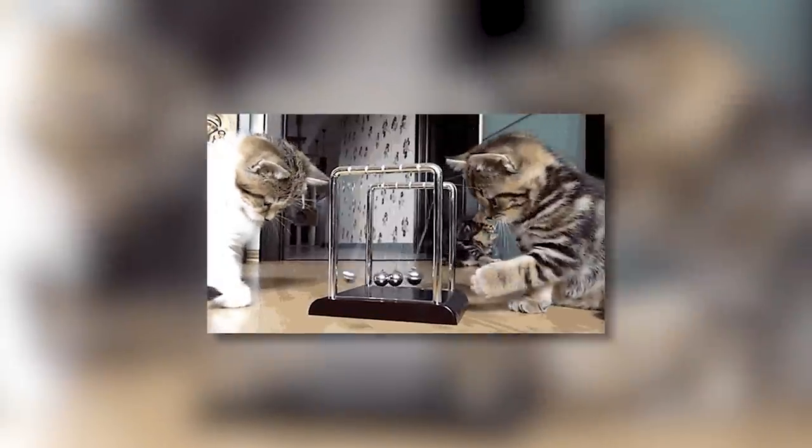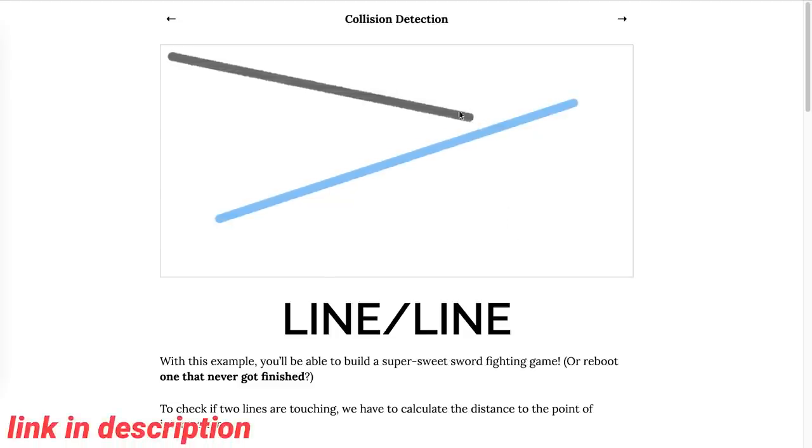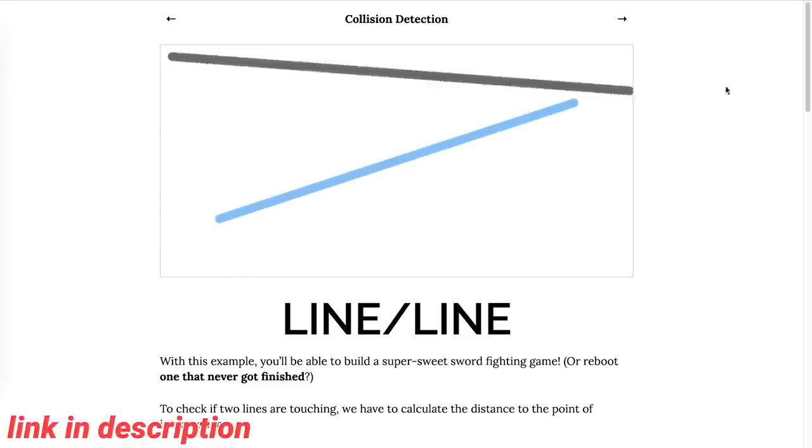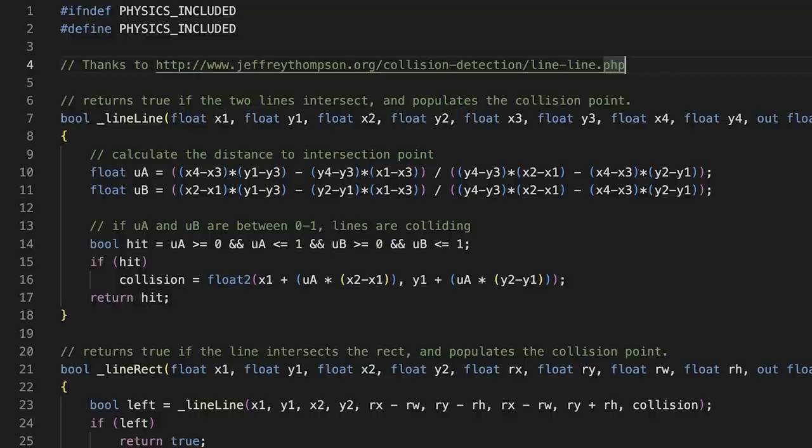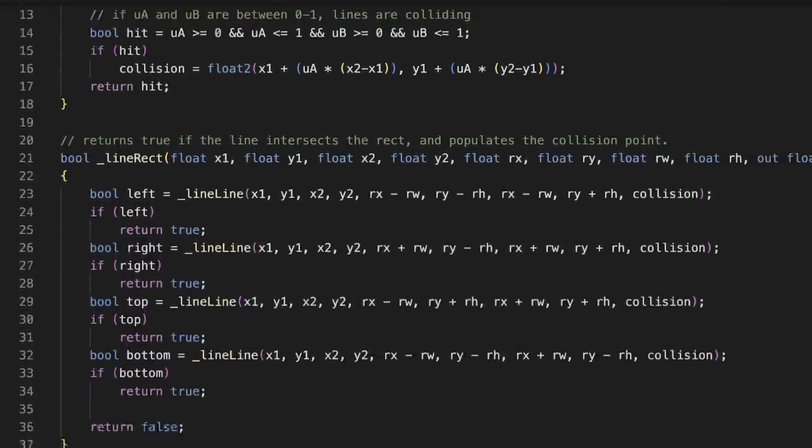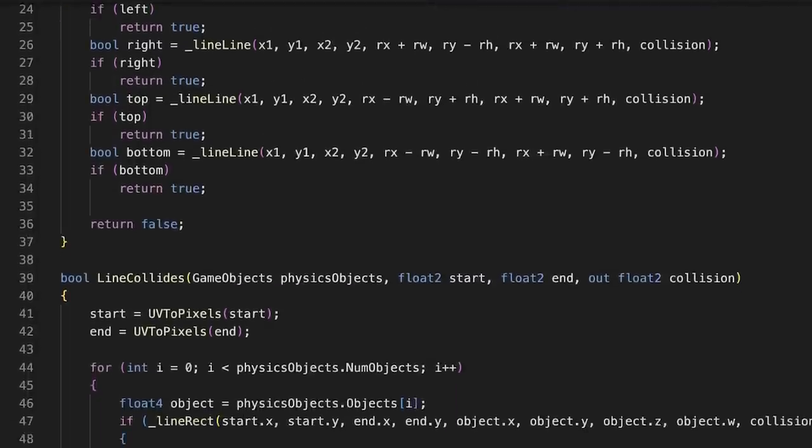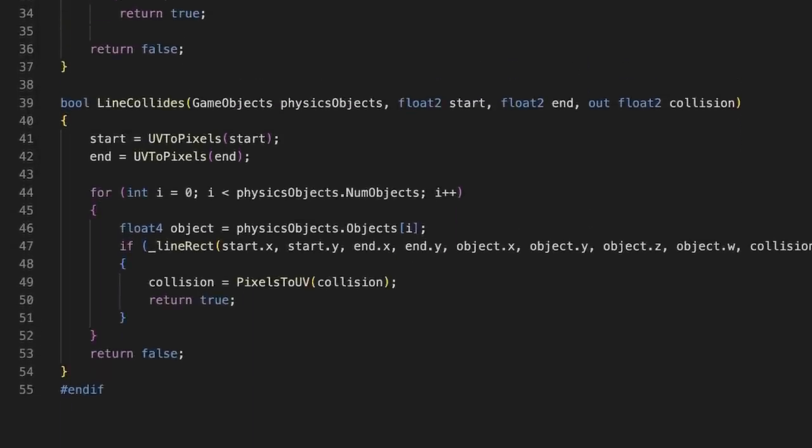My physics are a little rusty, but thankfully, I found a handy reference from Jeffrey Thompson. Thanks to Jeffrey, I've adapted two functions, one for a collision between two lines, and another for a collision between a line and a rectangle. These are the only two physics functions we're going to need, but I wrapped them up in a little line collides function using our concept of game objects, just for convenience.